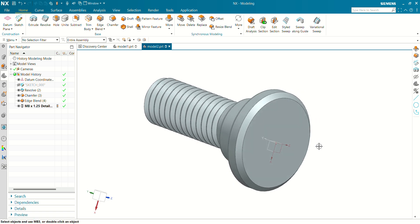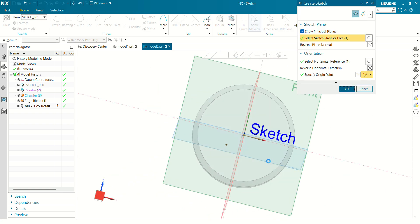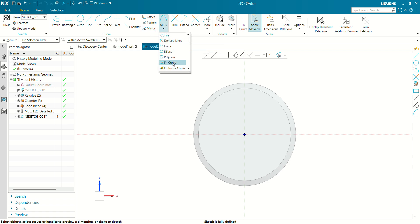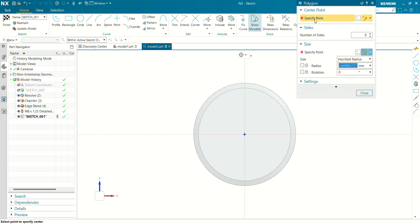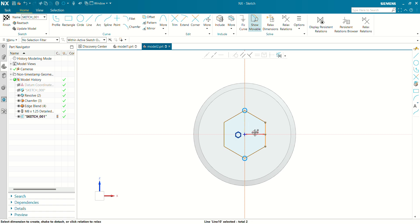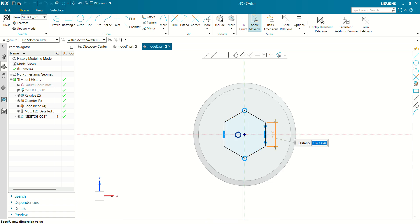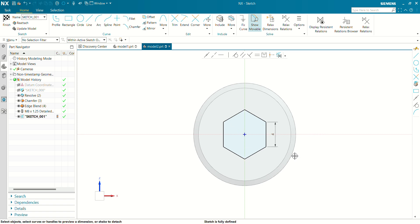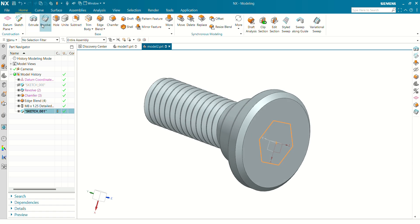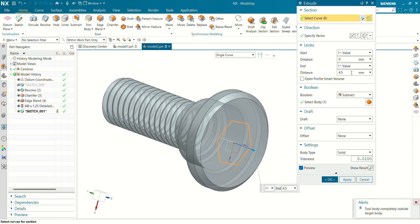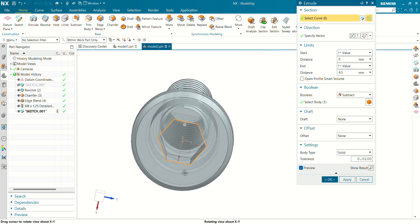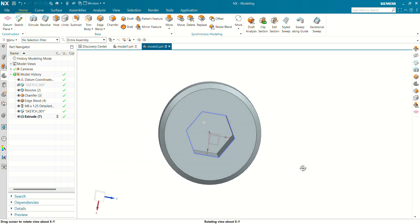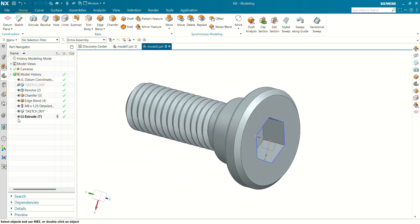Now we have to create a hex profile at the top of this bolt. Go into Sketch, select the face, and go to More commands and select Polygon to draw a hexagonal profile. Define the hexagonal face length as 4 mm. Our sketch is now fully defined. Exit the sketch and extrude-cut this profile about 4.5 mm. You can see our profile is ready for the hex cap screw.